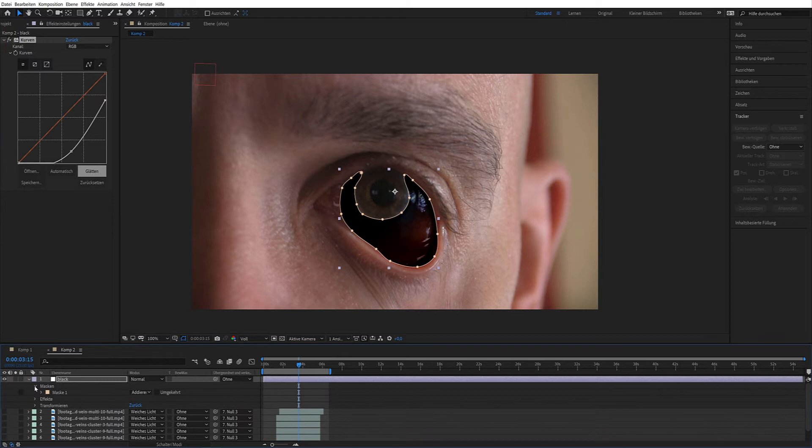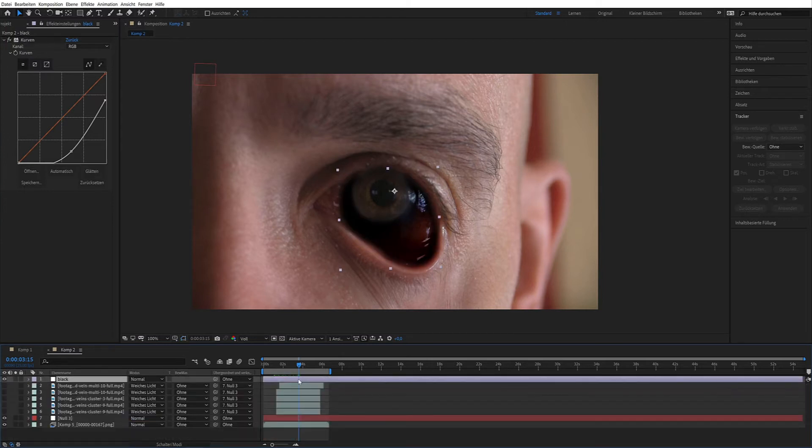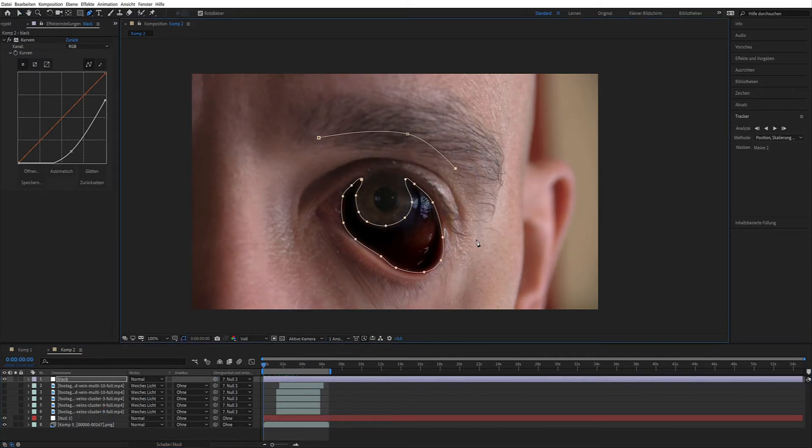Soft mask edge I used 33. Connect to the null object. On the layer I used a second mask.